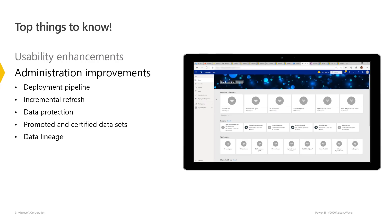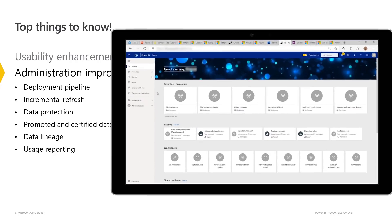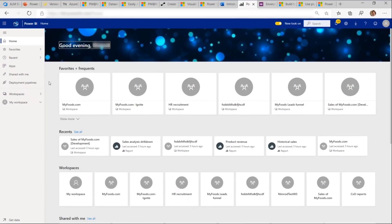Promoted and certified datasets so your users know which data and reports to trust, data lineage views that give you an end-to-end view from the dashboard to data source, and finally improved usage reporting so you can keep track of how your datasets and reports are actually being used. Let's see how this all works.